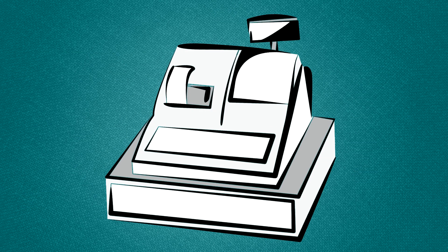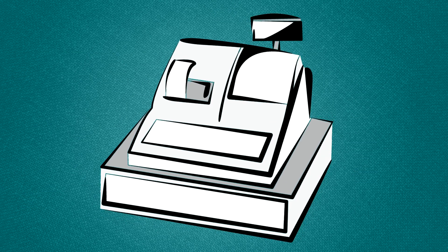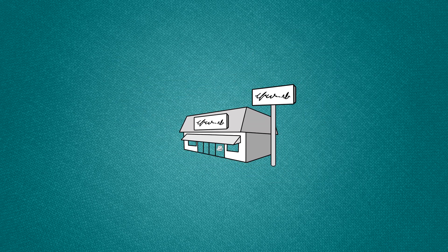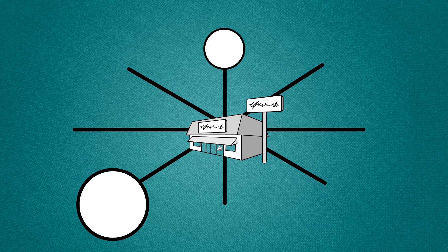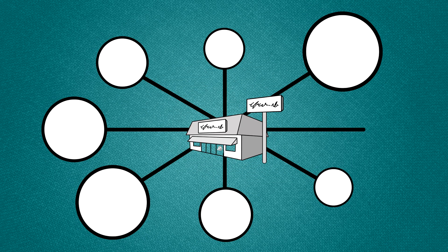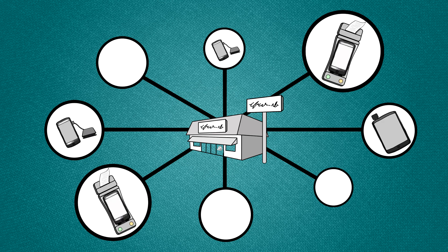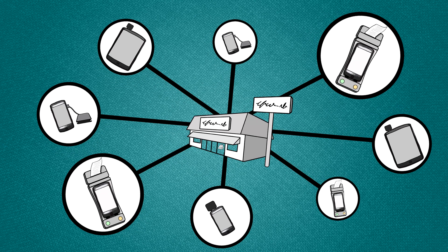Unlike a traditional checkout with a point-of-sale cash register, your mobile payment solution allows customers to pay for goods and services at remote locations. This allows you, the merchant, to use a smartphone, tablet or other mobile device along with the card reader to accept the mobile payment.